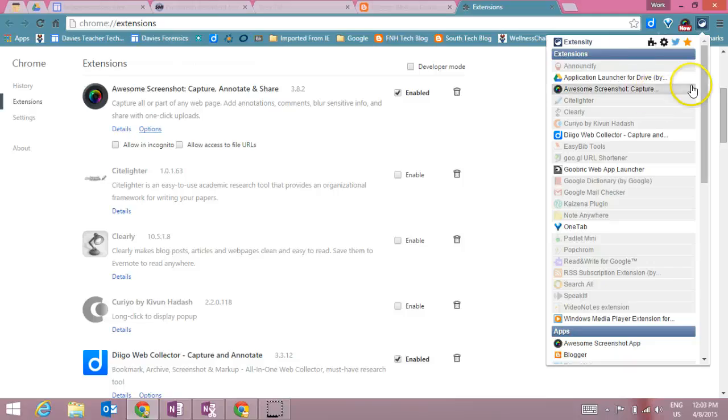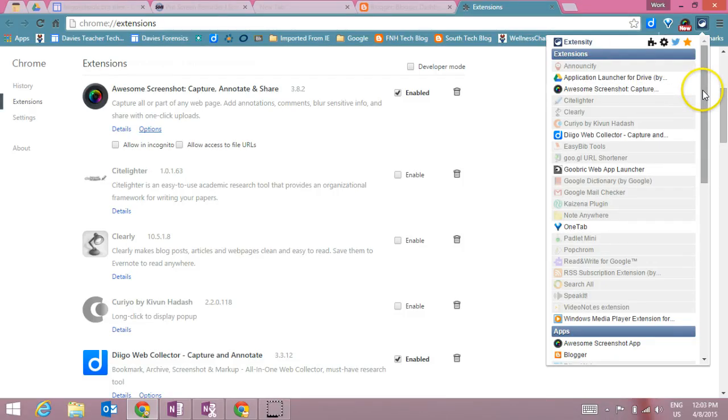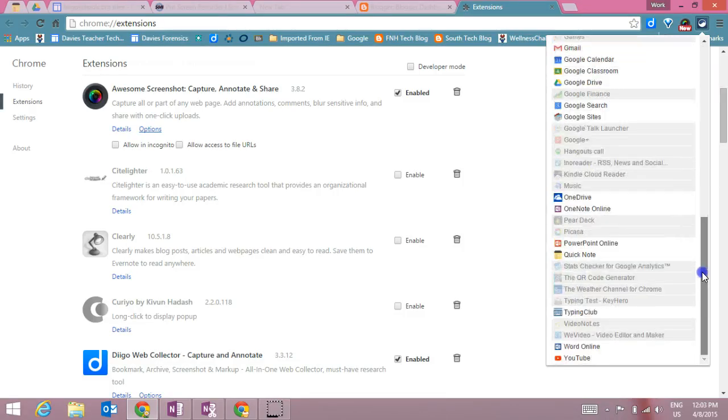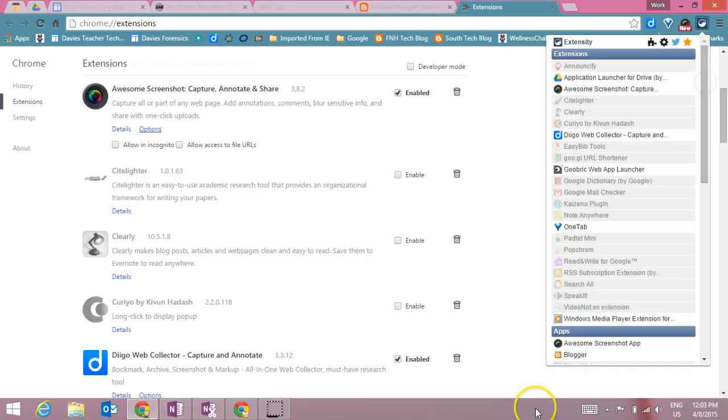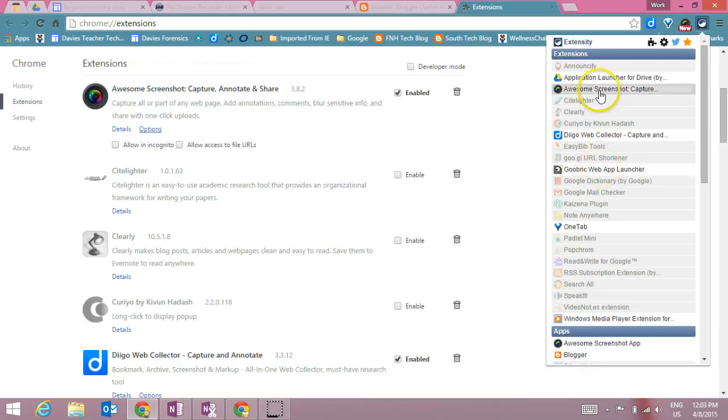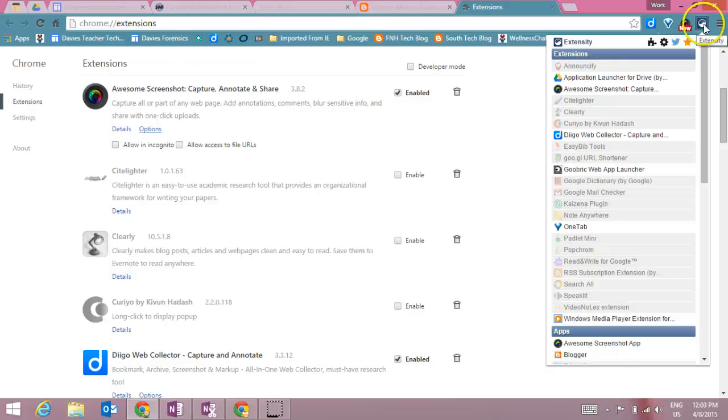So as you can see, this is a neat little extension that lets you control all of the other extensions and apps that you may have, which makes it easy to be able to have a lot of these extensions without necessarily having them all running at the same time.